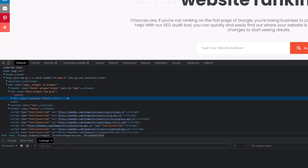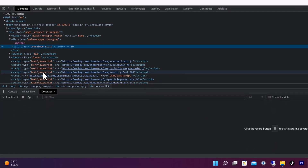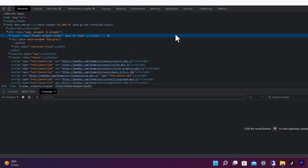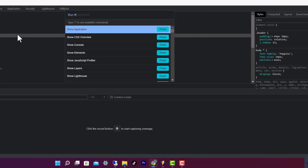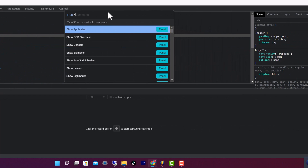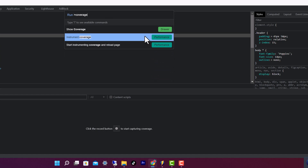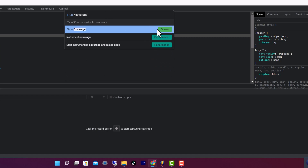If you don't have a Coverage tab here, don't stress — you can easily add it. Just type Ctrl+Shift+P to open the command center, then type 'coverage' there.